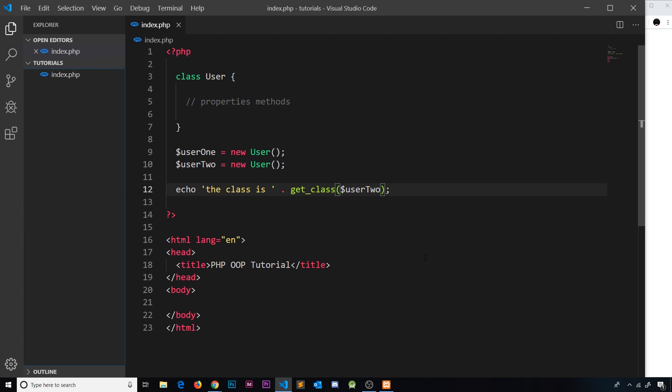So there we have it — two user objects. They're definitely user objects, but that doesn't mean much yet because they have no properties or methods defined, so they don't do anything. In the next video we'll look at adding properties to this class so that it can actually do something when we create that object.